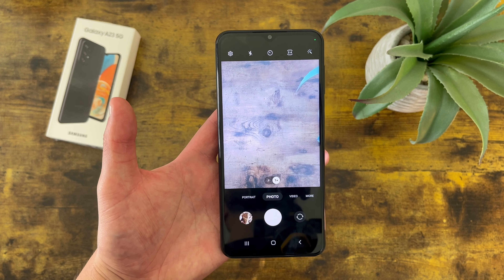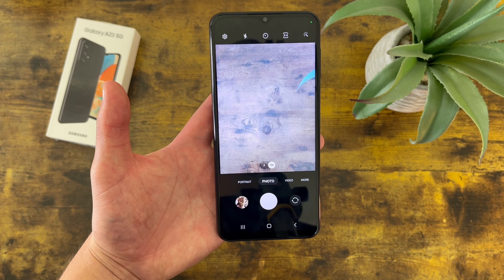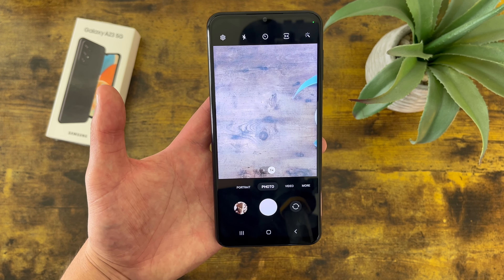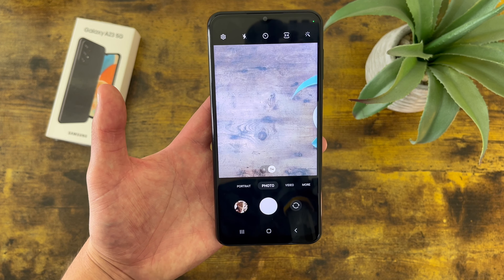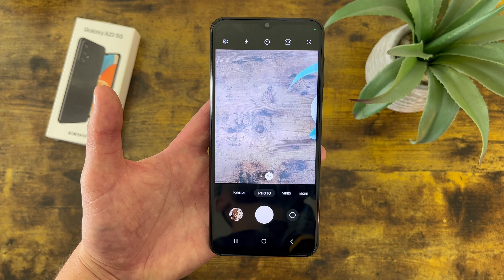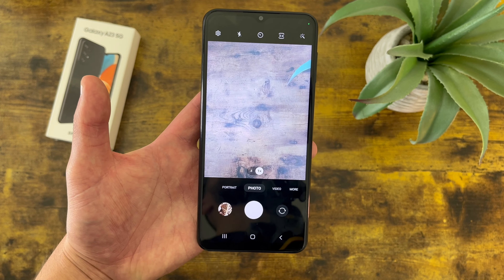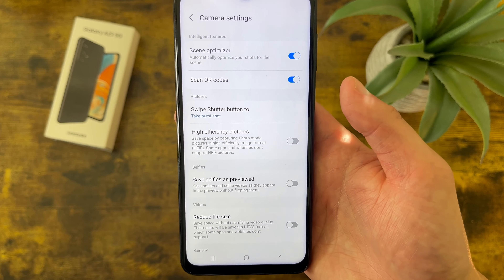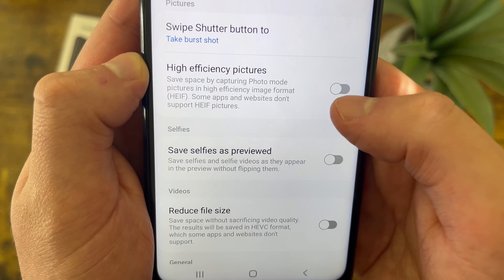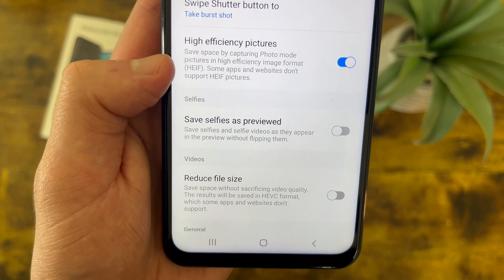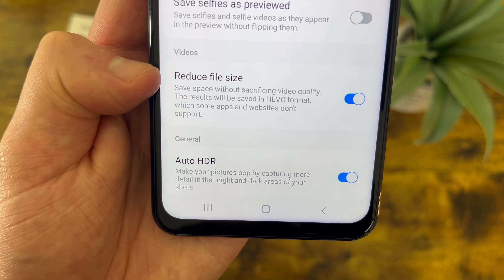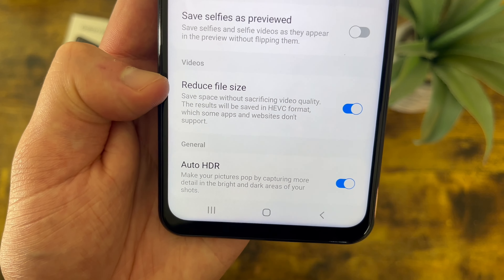The next thing I'm going to show you is how to take high efficiency photos and videos. This feature is going to change the file format — you're going to have pretty much the same quality, but the file size is going to be a lot smaller. And considering at 64GB this phone really doesn't have the best internal storage, it's definitely nice that we can do this. Go to Settings, and in this menu there are two things you're going to want to change. For photos, toggle on High Efficiency Pictures, and this is going to change your photos to HEIF files. Then under videos, turn on Reduce File Size, and with this on, instead of MP4s, your videos are going to be HEVC files.